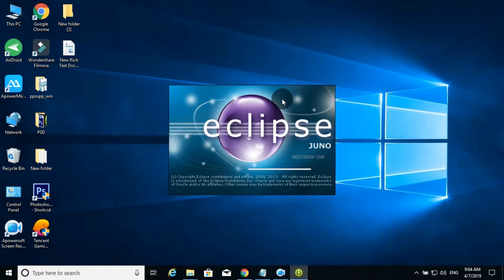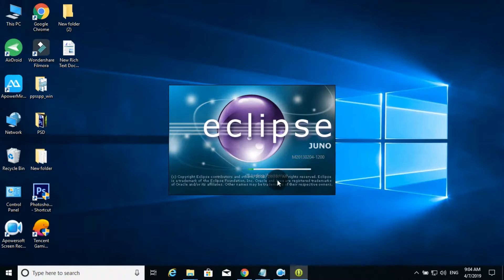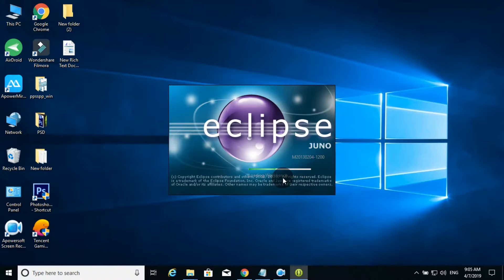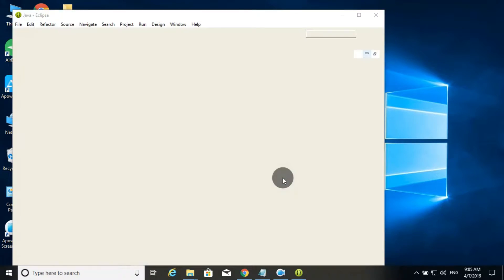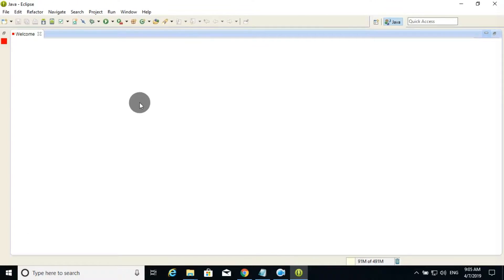If you want to load the white color bar, you can see the white color bar. If you want to load the workspace and workbench, you can see the same thing. If you want to load the Java Eclipse, you can see the interface of Eclipse.